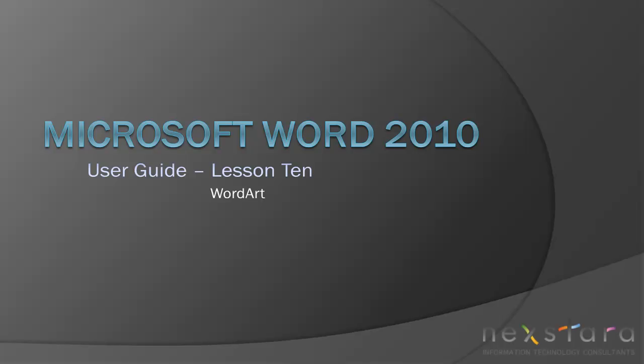Thank you for joining NextRTV for Microsoft Word 2010 User Guide Lesson 10, WordArt. If you've enjoyed this video, be sure to visit www.nextdaraTV for other tutorials or subscribe to our YouTube channel at www.youtube.com/NextRTV.